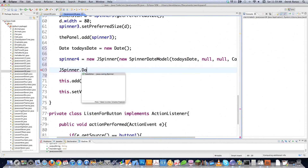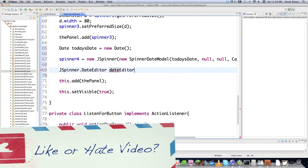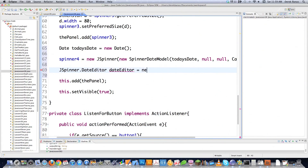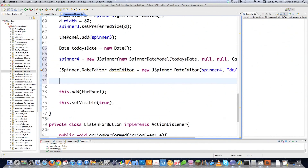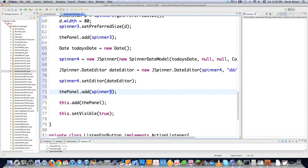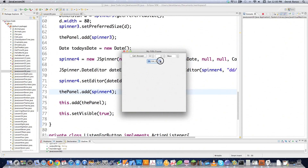Next, create a JSpinner.DateEditor, passing in spinner4 and a format string like 'dd/MM/yyyy' to control how the date is displayed. Then call spinner4.setEditor(dateEditor) and add spinner4 to the panel. When you run it, the date spinner works perfectly — as you increment through days, the months automatically change, and eventually the years change too. It's really useful to pull something like that together in just a few lines of code.